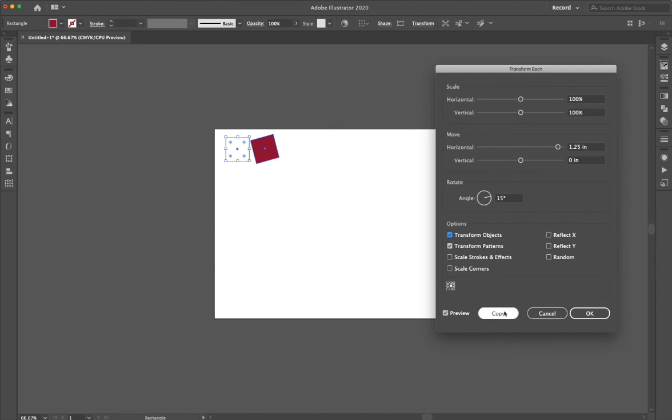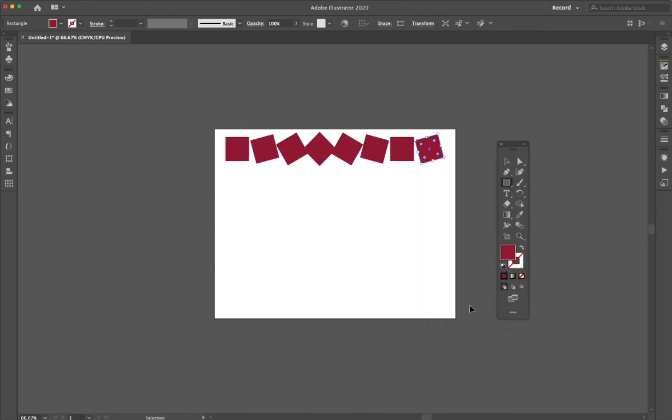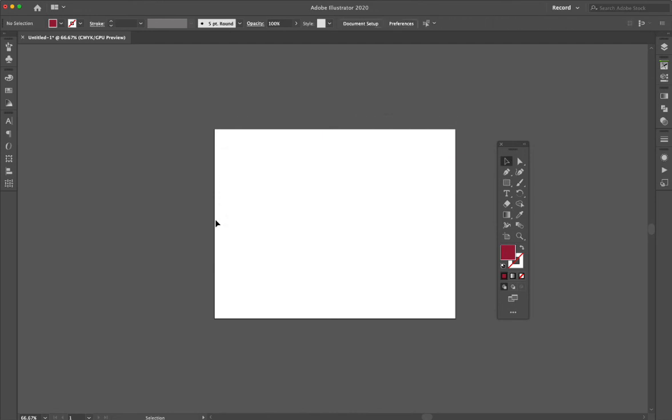That's okay. I want to copy it. You see, as I do that, it transforms again—it does that same transformation across the board, which is really nice. Just a little trick you can work with to automate some things in Illustrator.